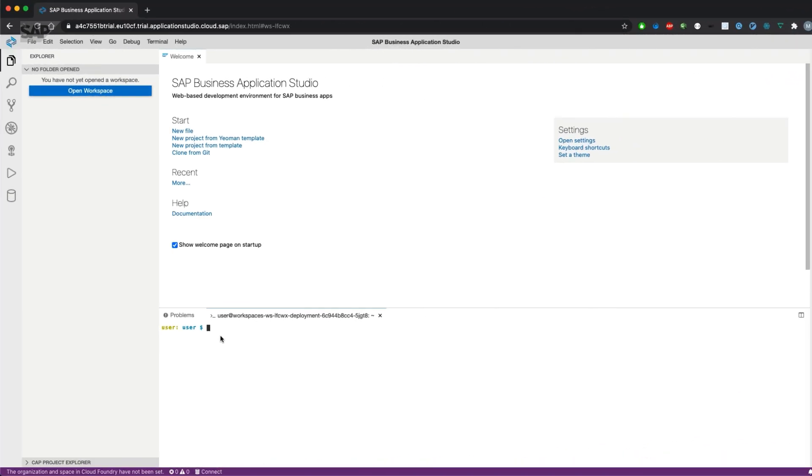This video covers how to create a SAP Cloud Application Program Model project, configure your data model, expose that data model as a data service, start your CAP application, and expose ports to be available in the internet.